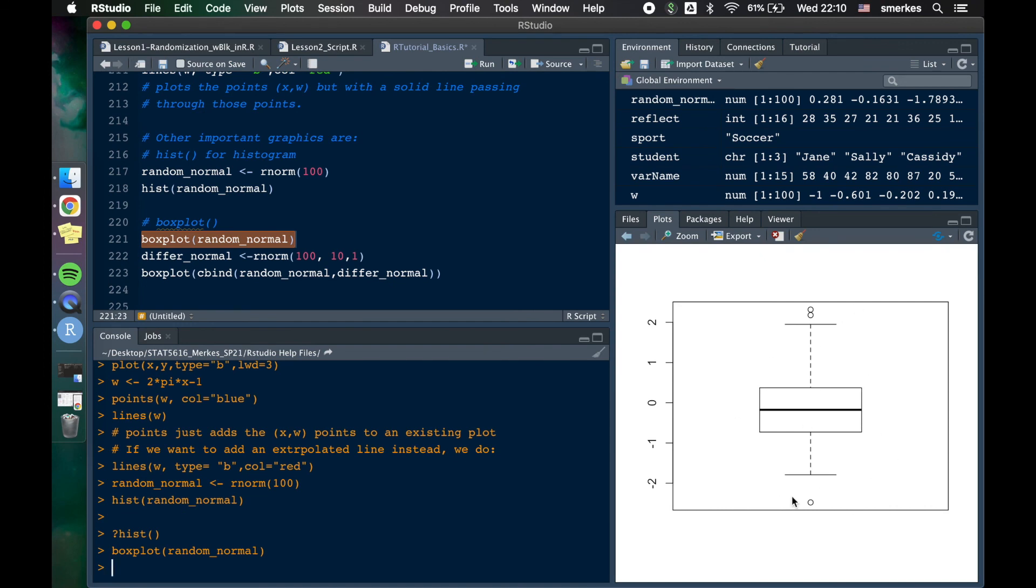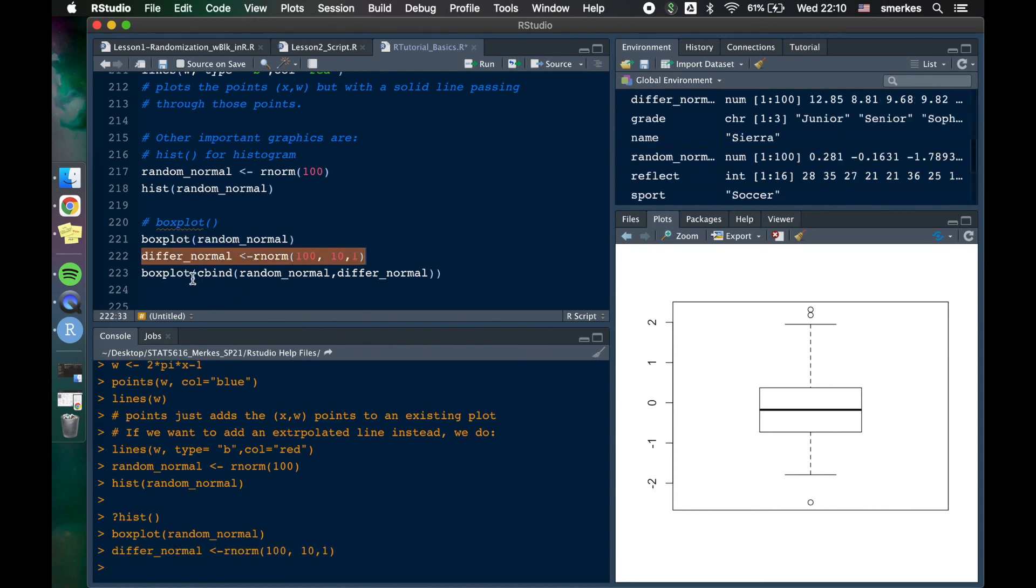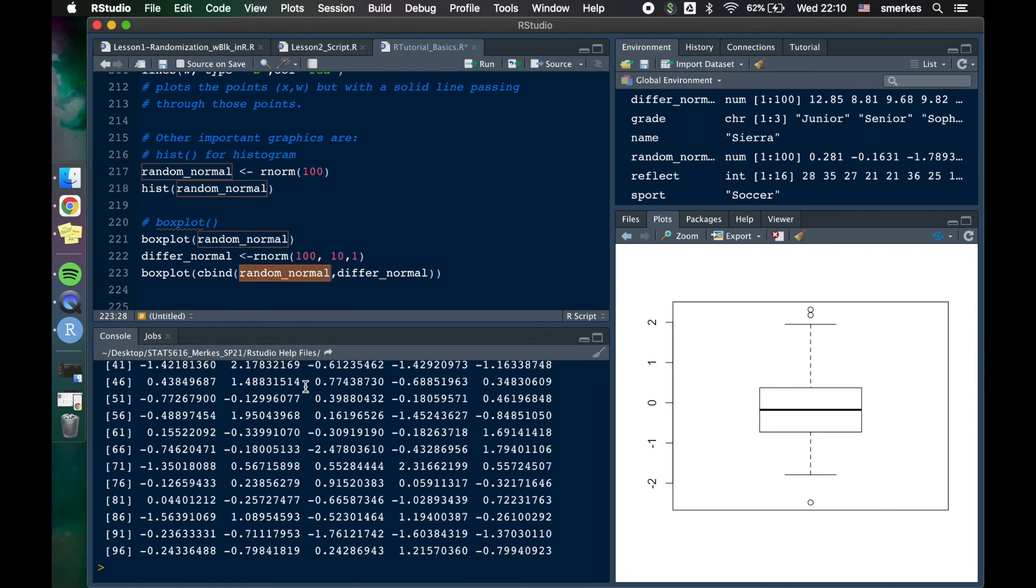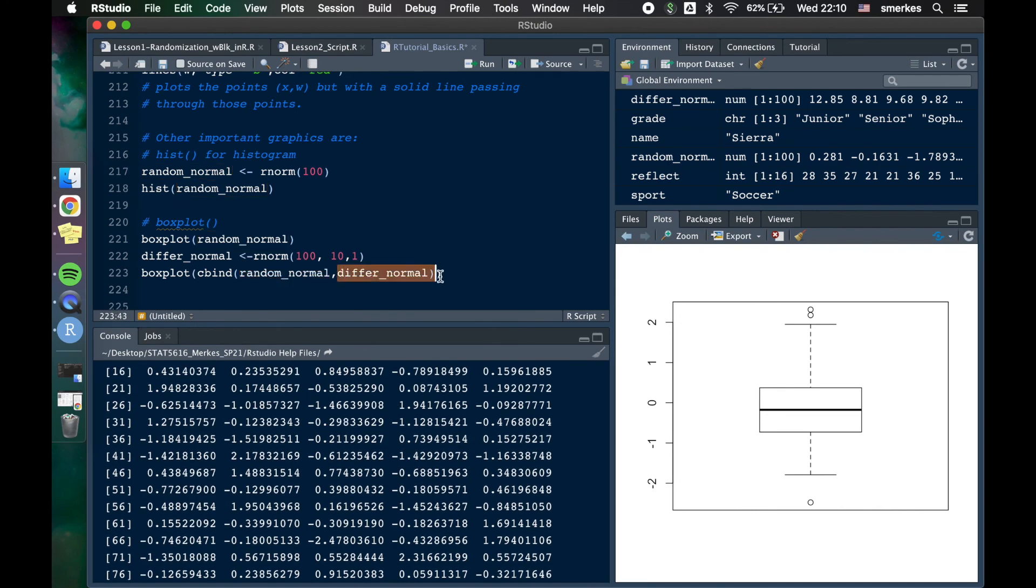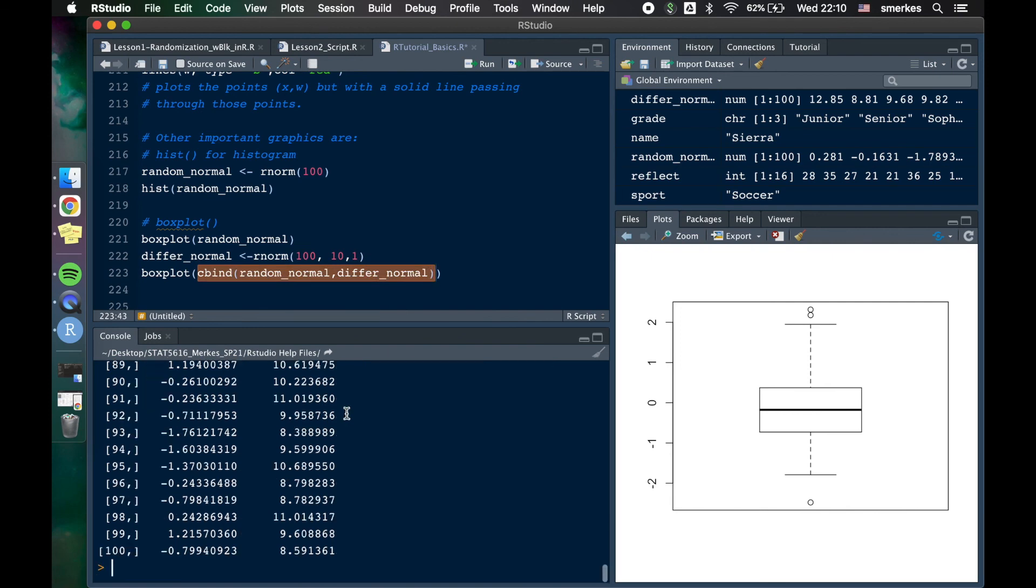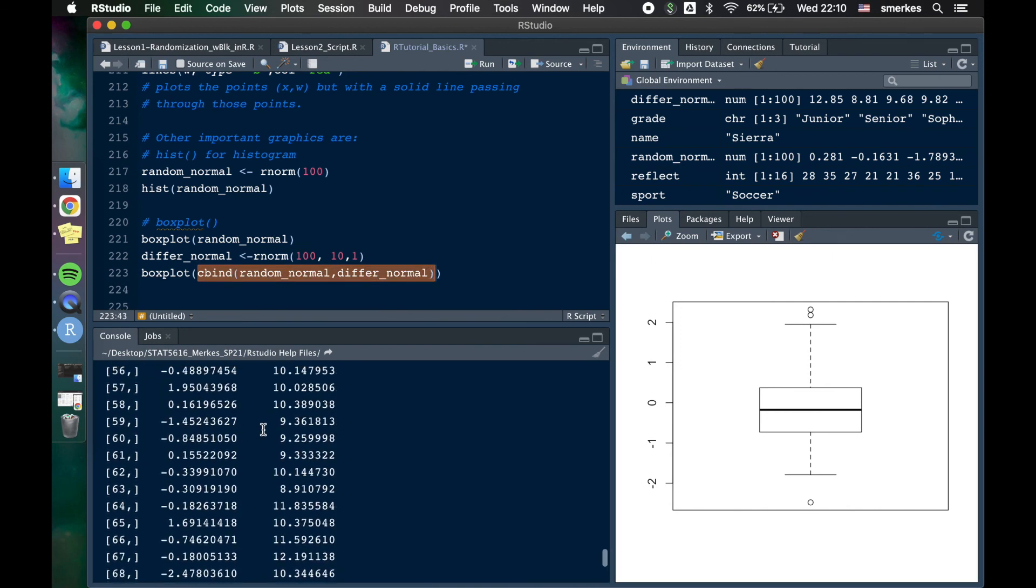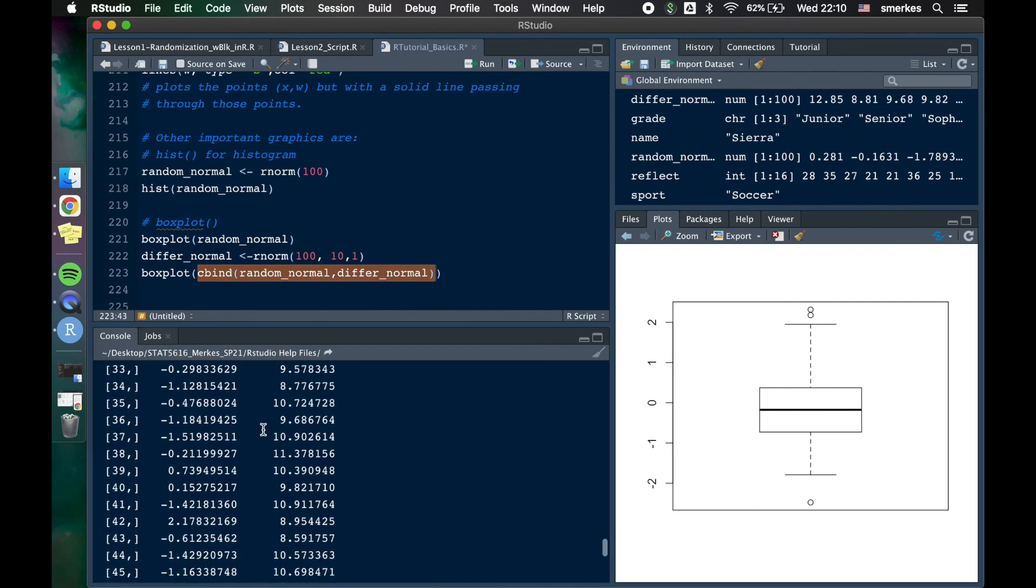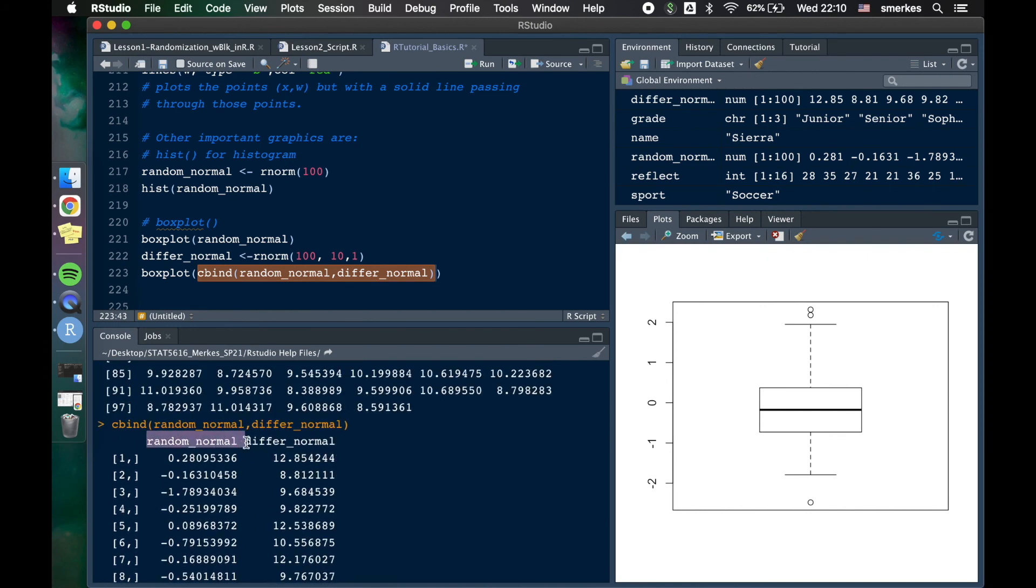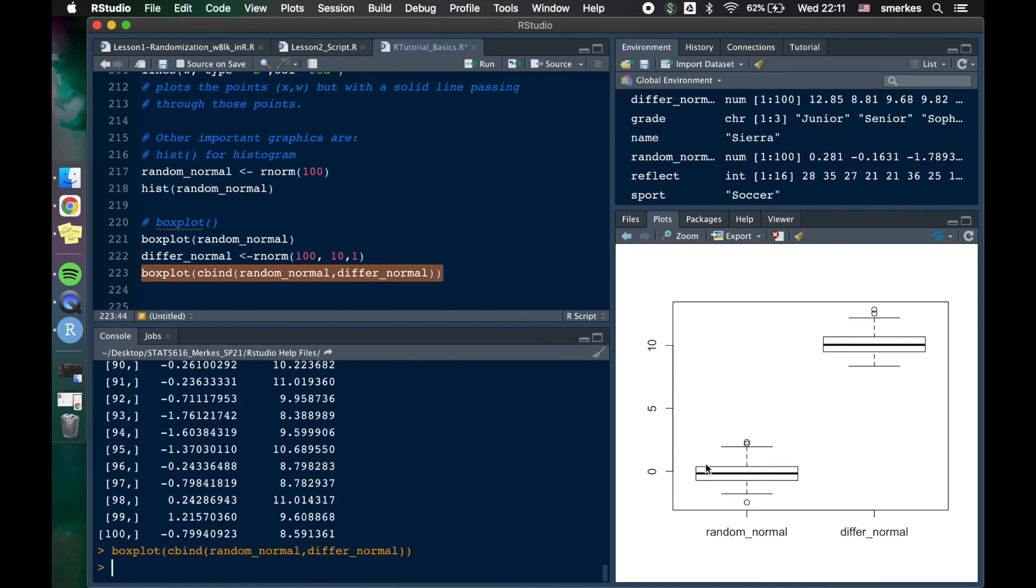But oftentimes we're not just looking at one box plot. We are looking at several and comparing the variances between two groups. And so let's say we create another variable. We're going to cbind these two. What that's going to do is right now we have random normal, which is 100 points. And then we have different normal, which is 100 points. By column binding these, we're going to get a matrix of 100. And scroll up. random, different normal. Okay. Then we just put it into our box plot function and we get two box plots. And that's going to be the end of our tutorial.